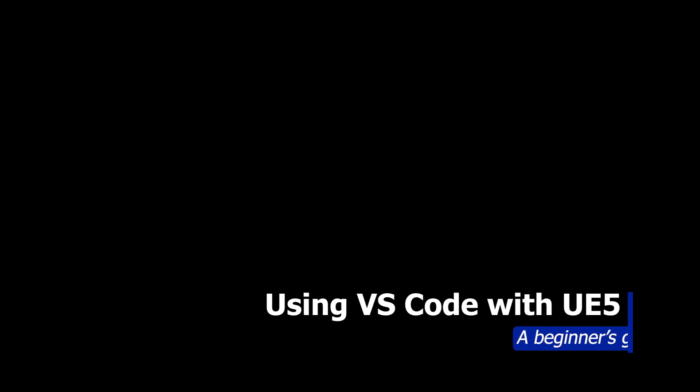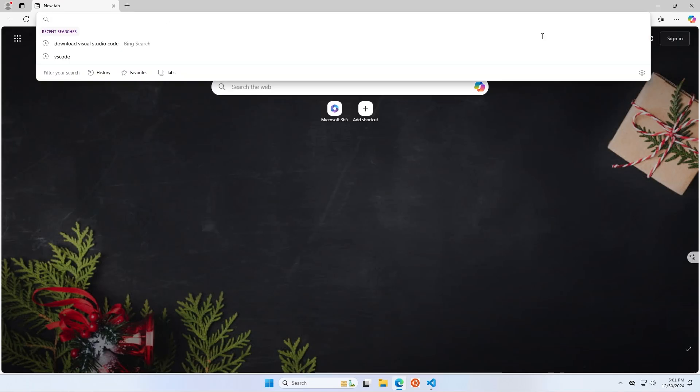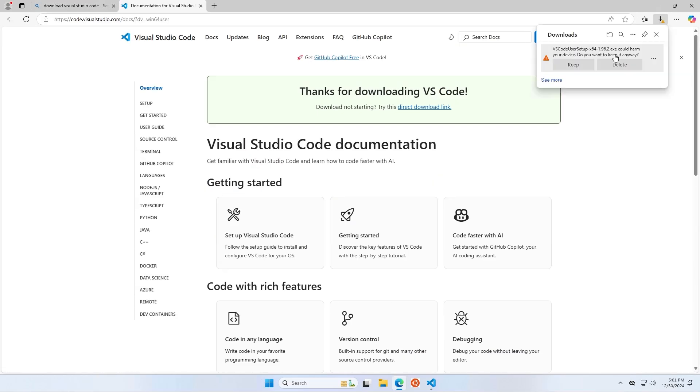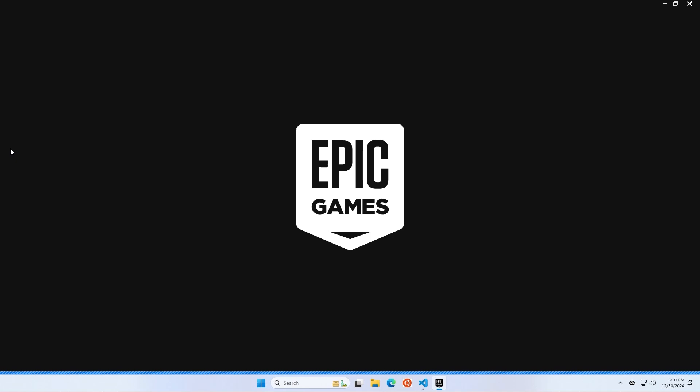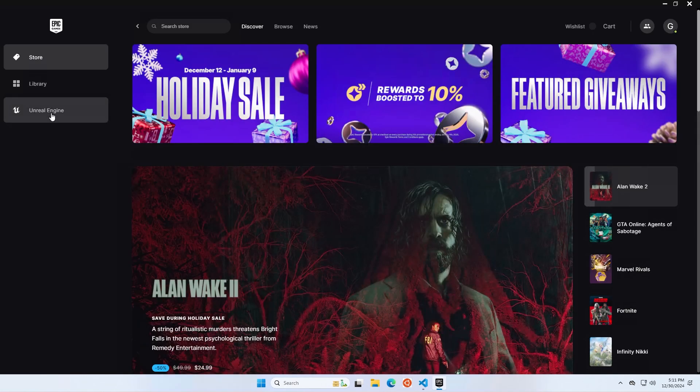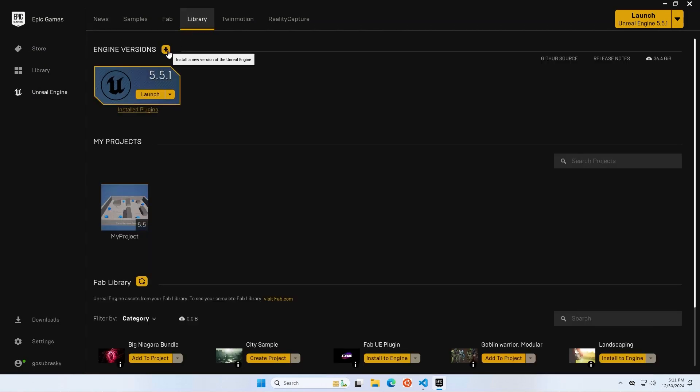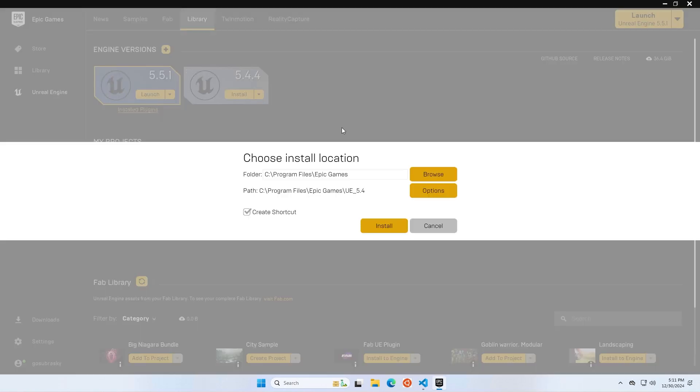I'm going to walk you through getting VS Code set up for Unreal Engine with the bare minimum amount of hassle. This is going to be a beginner's guide, but I am going to assume that you know how to install VS Code and you've already gotten Unreal Engine installed from the Epic Games Launcher. There will be links for every piece of software that you need in the description.